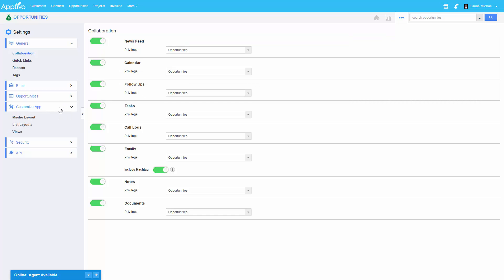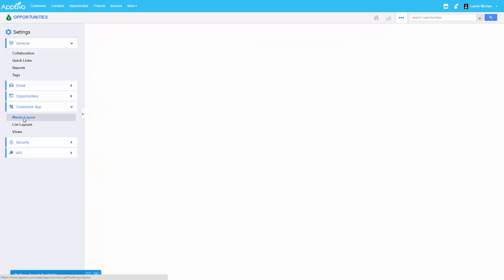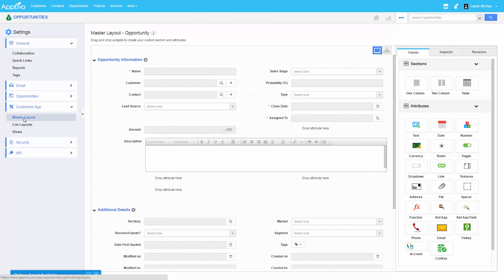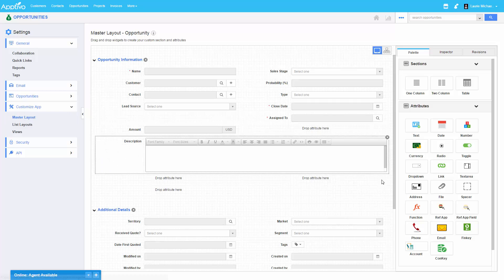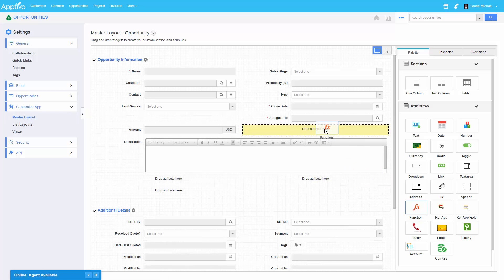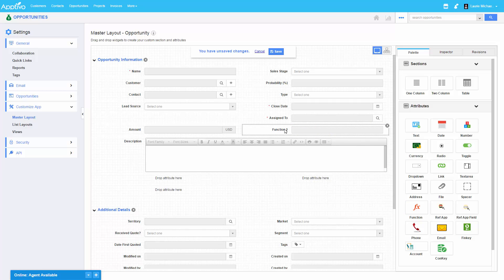So to start, we're heading into the opportunity settings and going into master layout. And from within the palette section, we're going to select this function attribute and then drag it over to our desired location.